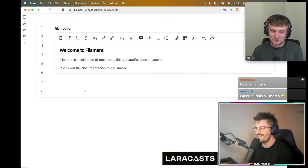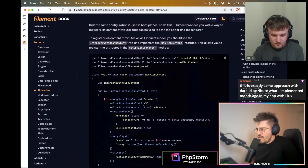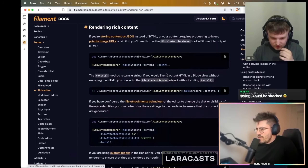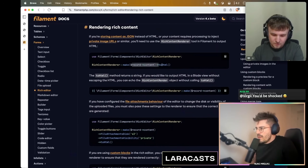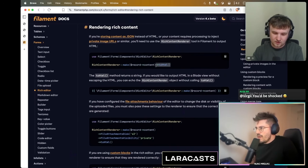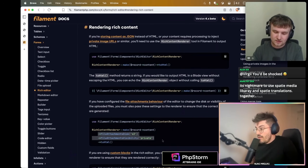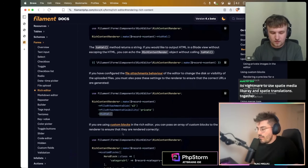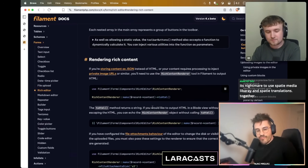We also have a way to render content. Using this class here, you pass through your HTML and then call toHtml and it's going to render the content as HTML. You can pass through your attachments disk and it's going to process that content and turn it into HTML.